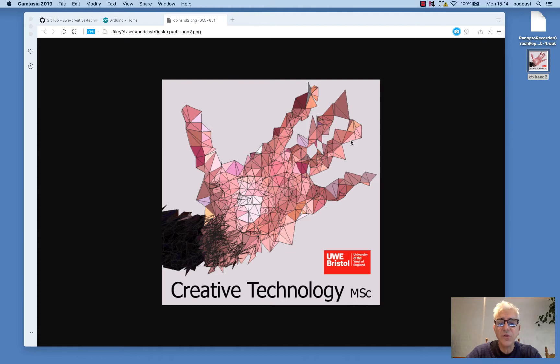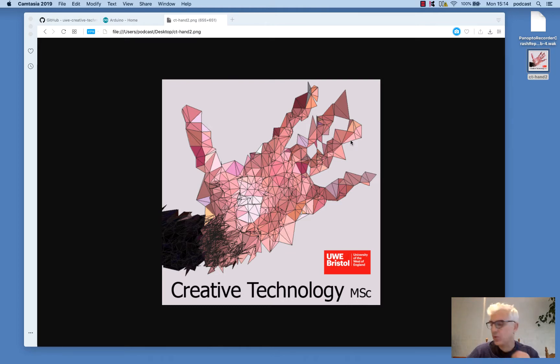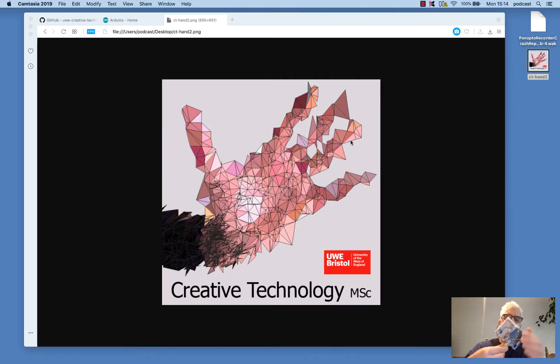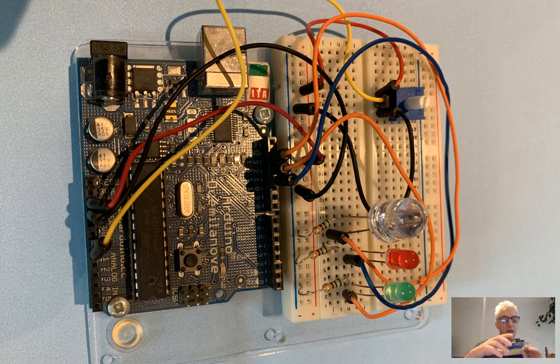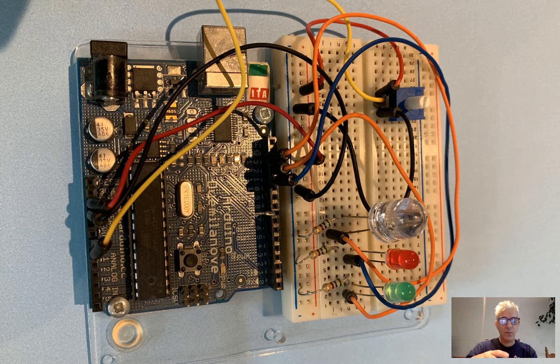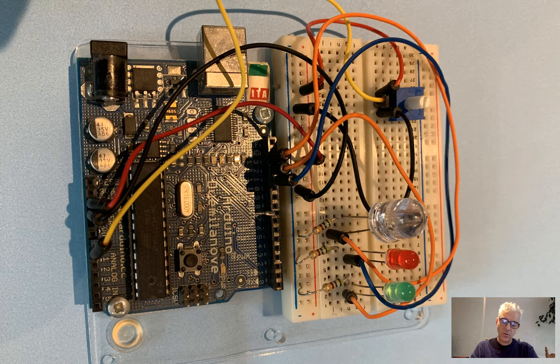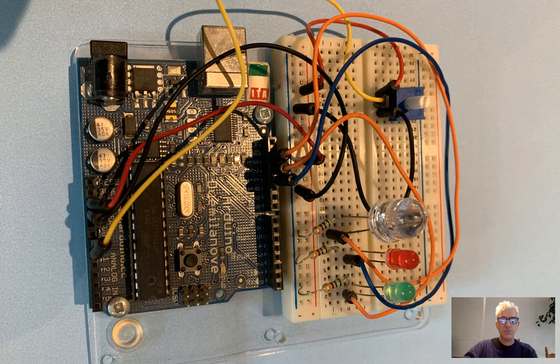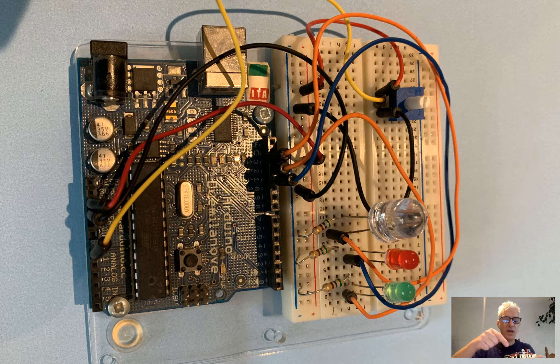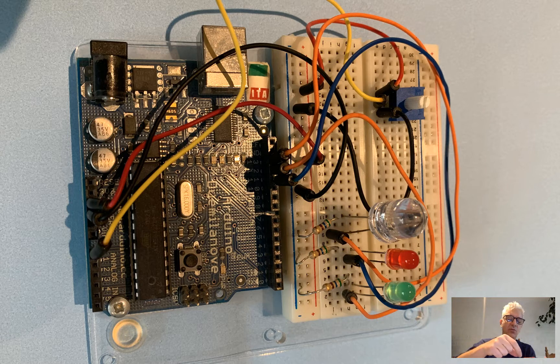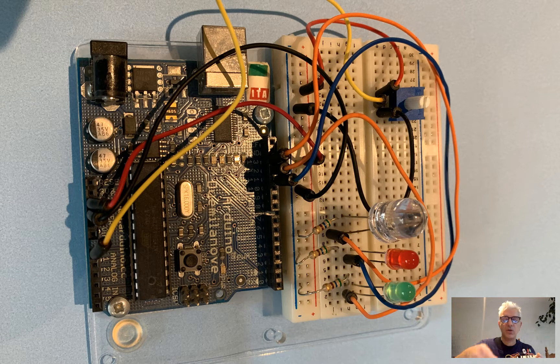This week we're going to be looking at using an Arduino interface board, which is a small microcontroller board like this. There are many copies and compatible versions, but we're going to be using an Arduino Duemilanove, which I've rigged up to a little circuit board with an array of lights and a small rotary potentiometer control.